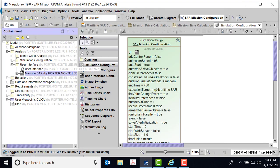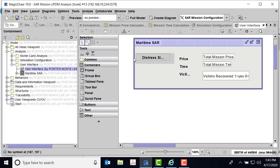The other thing I did was here in the analysis, I made a small user interface and created a GUI. In this GUI, I wanted to be able to get my distress signal to work without having to go into the model directly. Let me close that and show you.